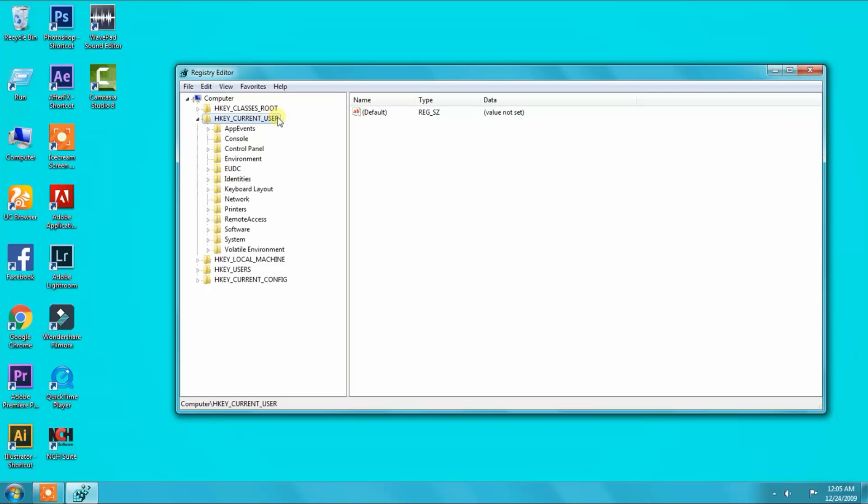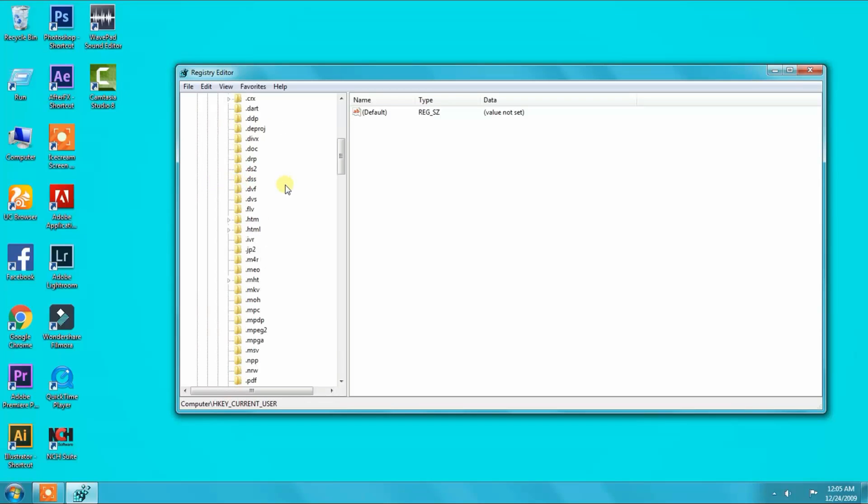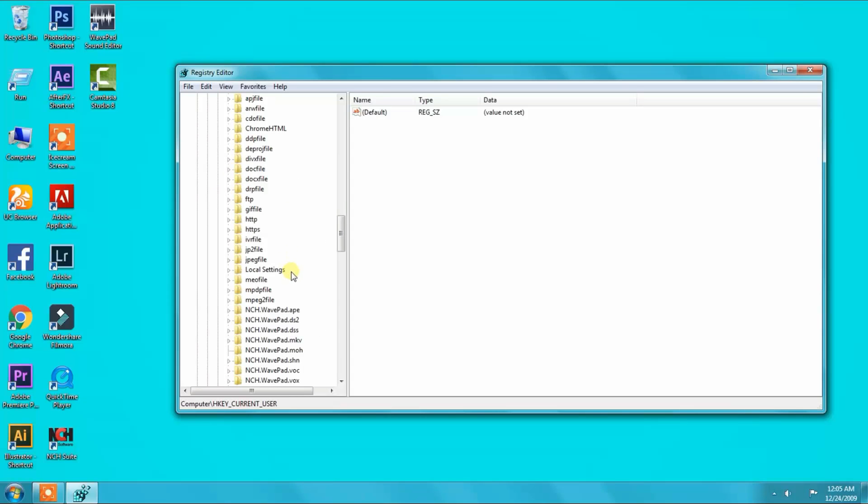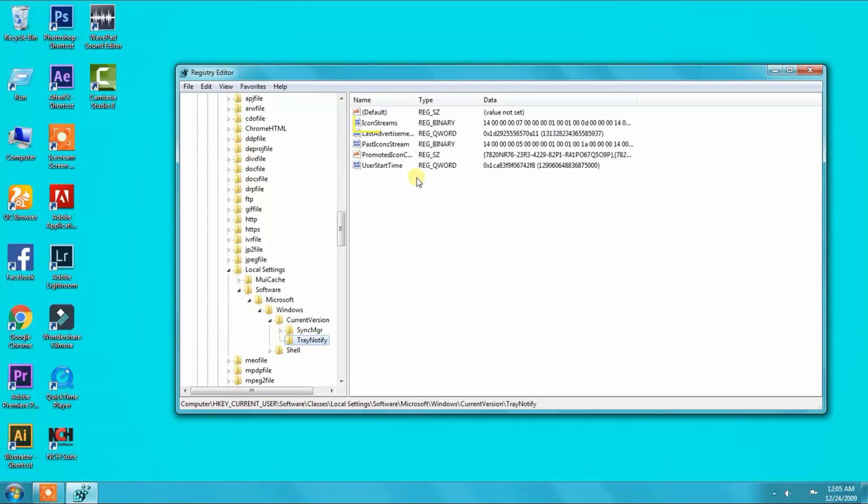Here we see HKEY_CURRENT_USER. Press there, then press Software, Classes, Local Settings, Software, Microsoft, Windows, Current Version, then TrayNotify.